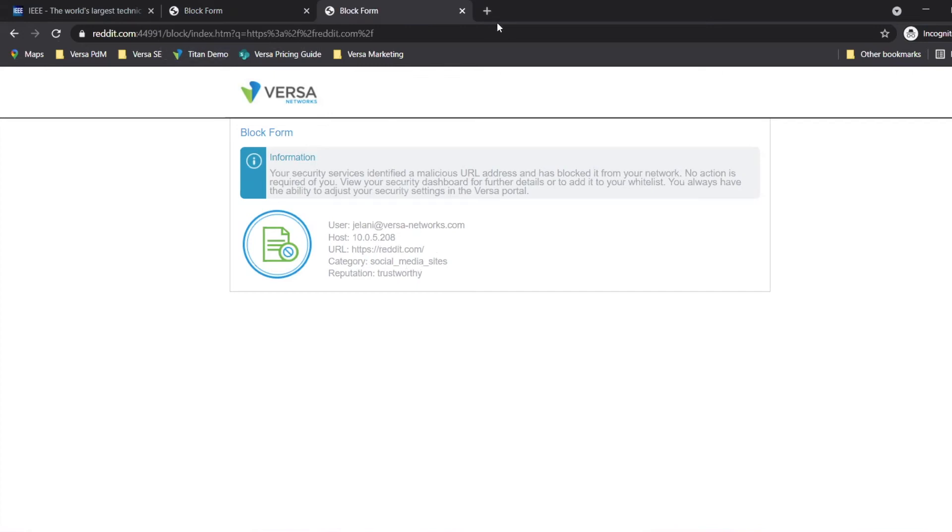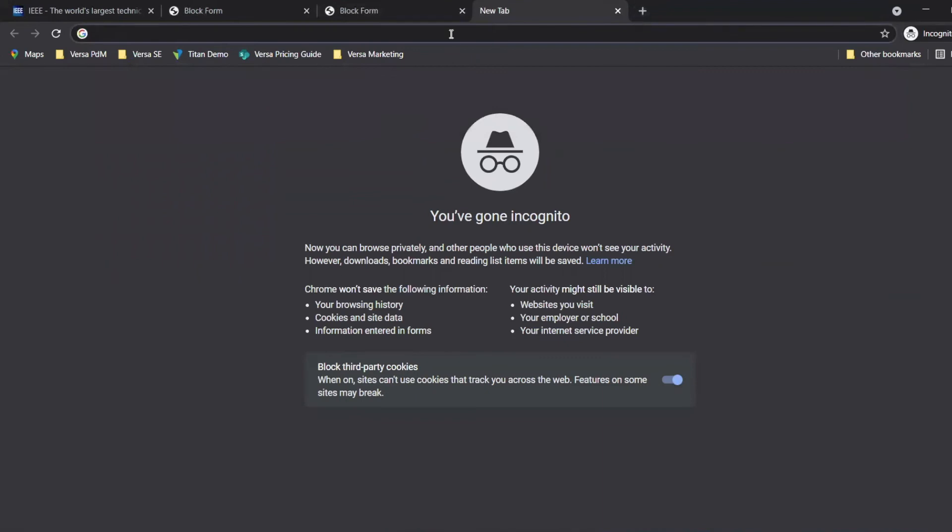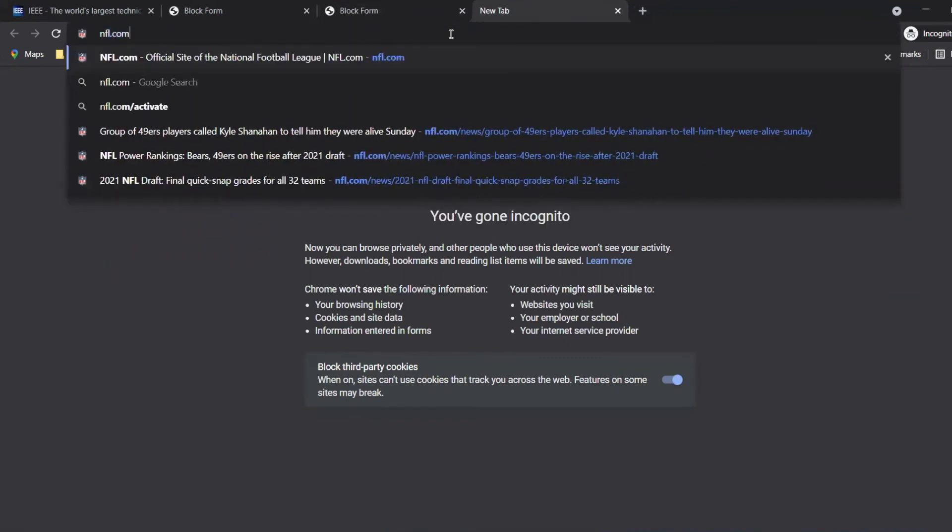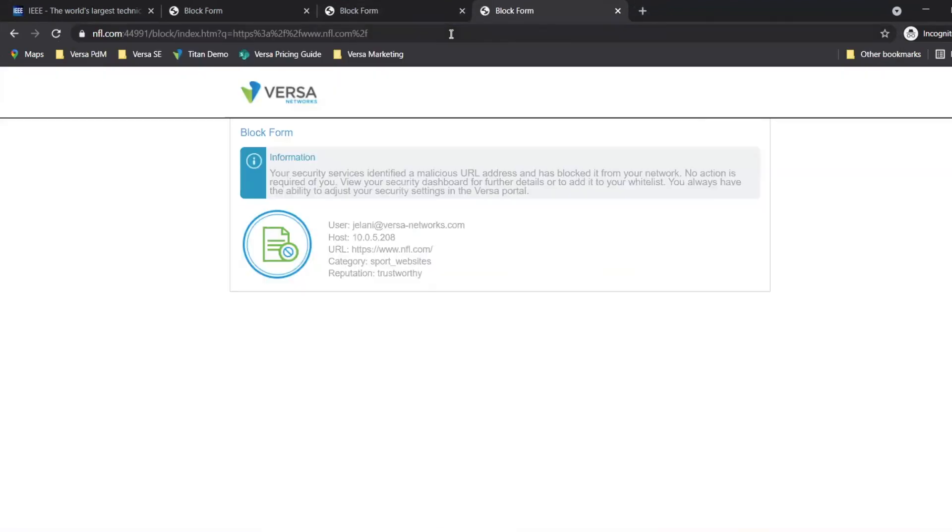We've also applied the security profiles so that no sports sites can be accessed. So if I do NFL.com, it's a sports-related website and I do not have access. Now I will log out from the Jelani profile and log back in as Rob, our marketing user.